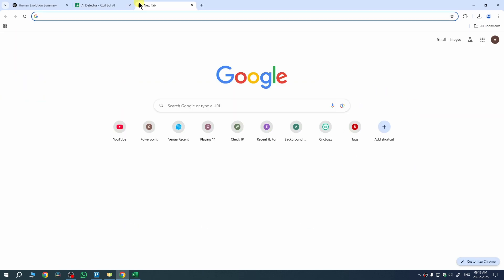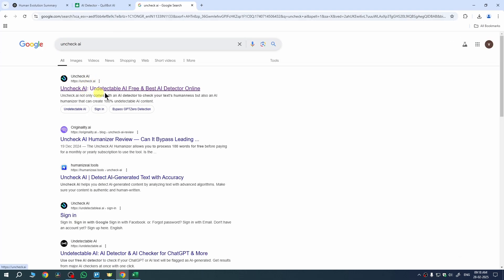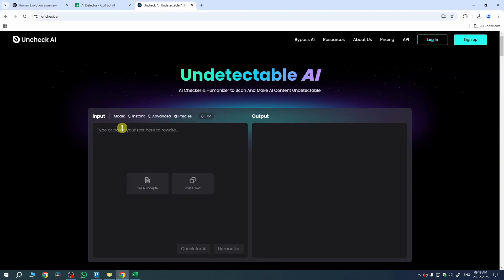Search here uncheck AI. Once you search it, open the first website which is uncheck.ai. Once you open it here we need to provide the essay which we want to convert into humanized form.